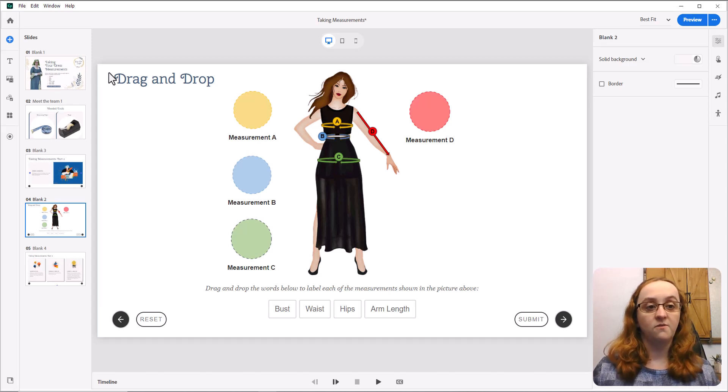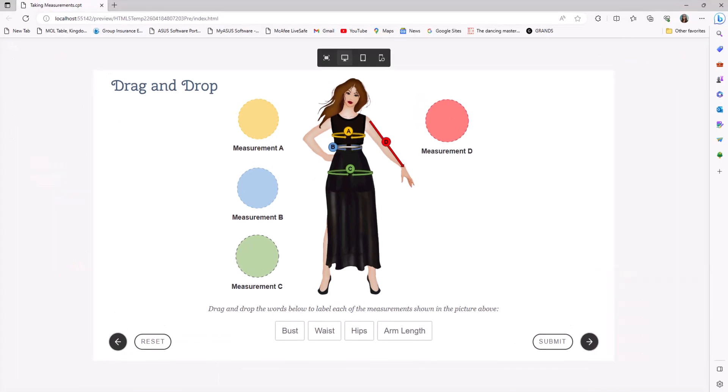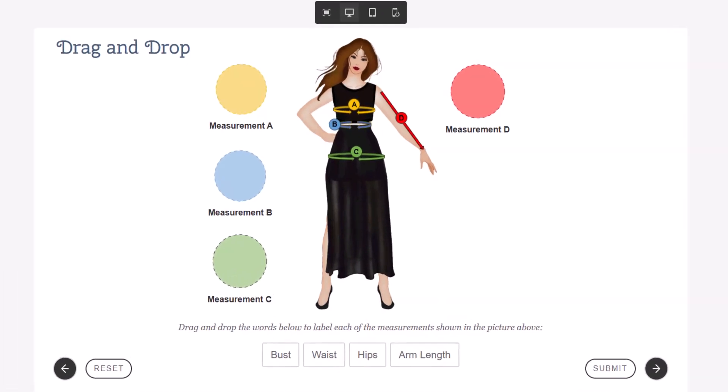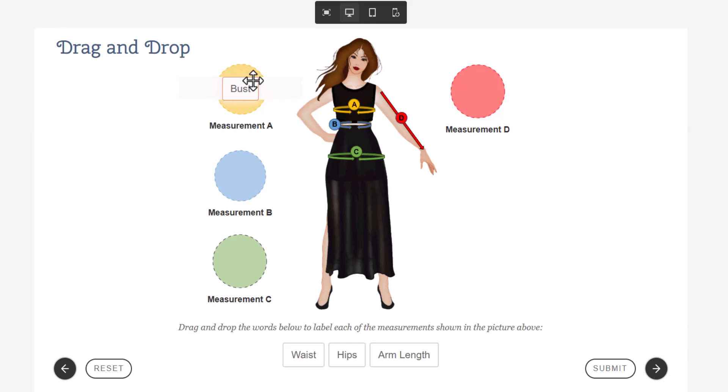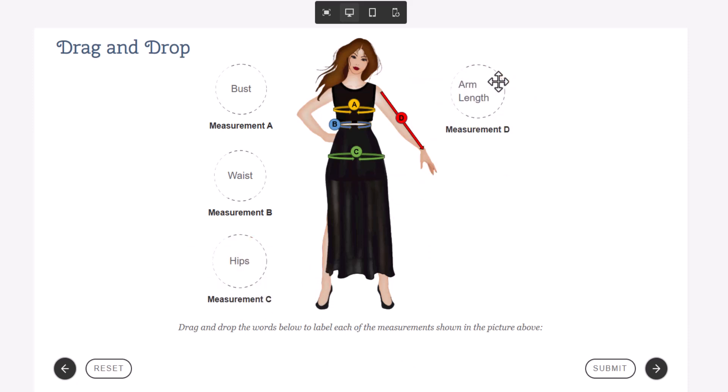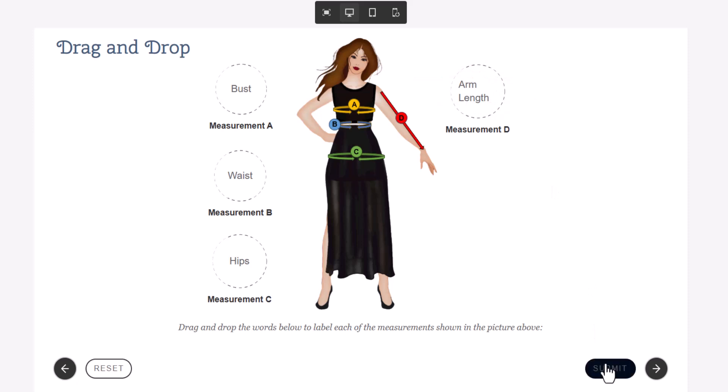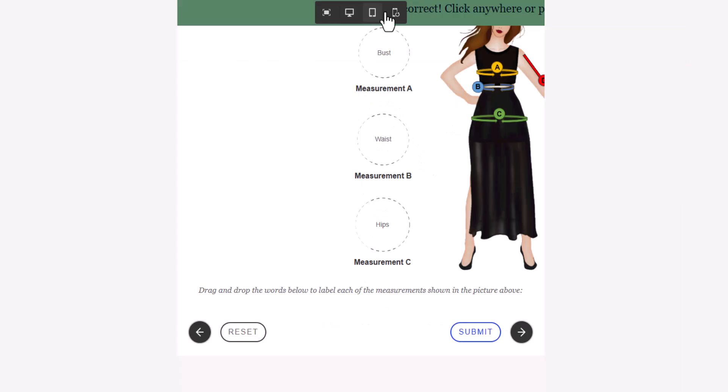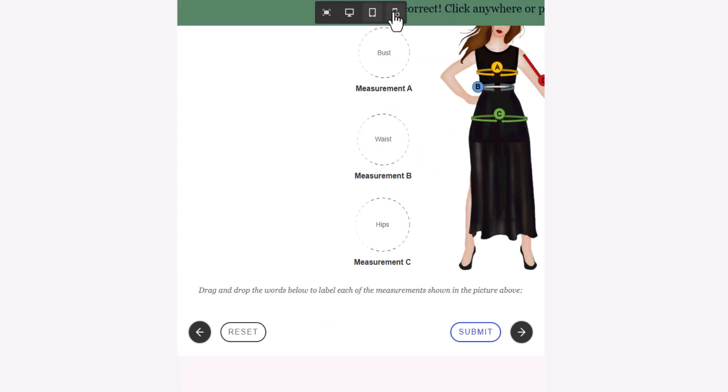Here's the first interaction that I made. I'm going to go ahead and pull it up so you can see this course is about taking measurements, and we are going to take and match the correct measurement to the correct location and click submit, and we get our feedback. The one thing that I have really noticed about the drag-and-drop interaction is that while it gives you a lot more flexibility to move things around, I have not been able to get it to resize particularly nicely.